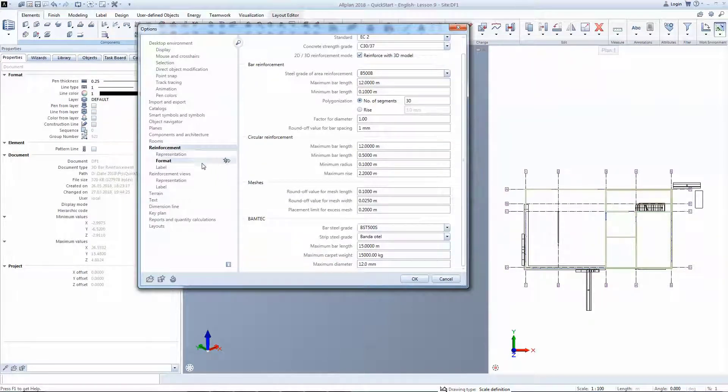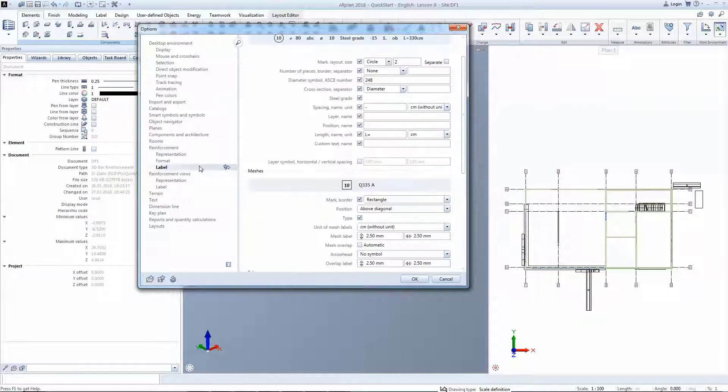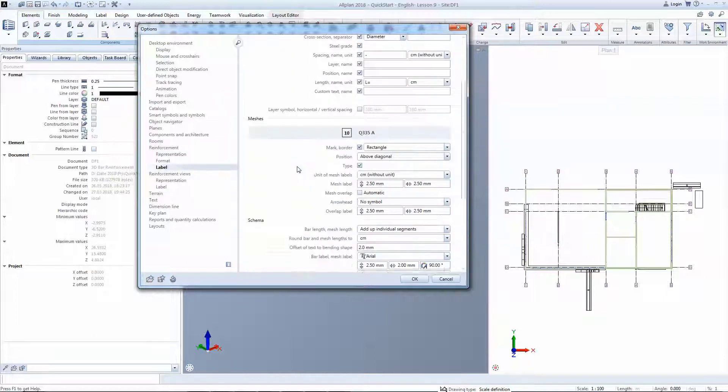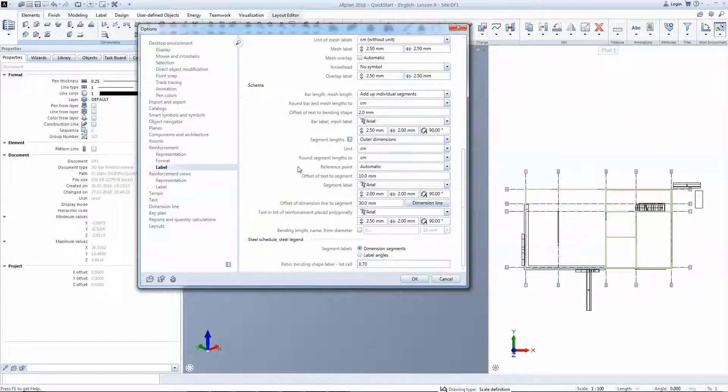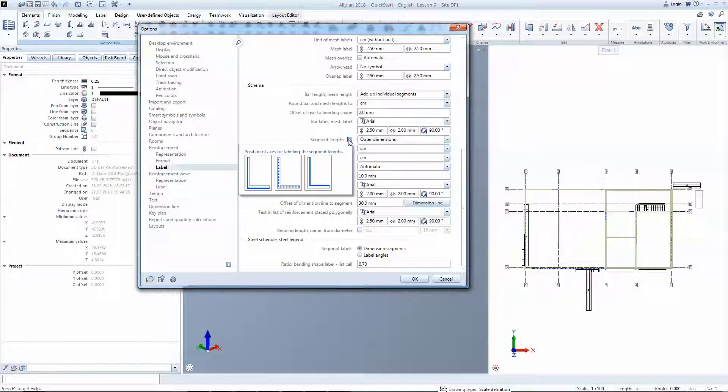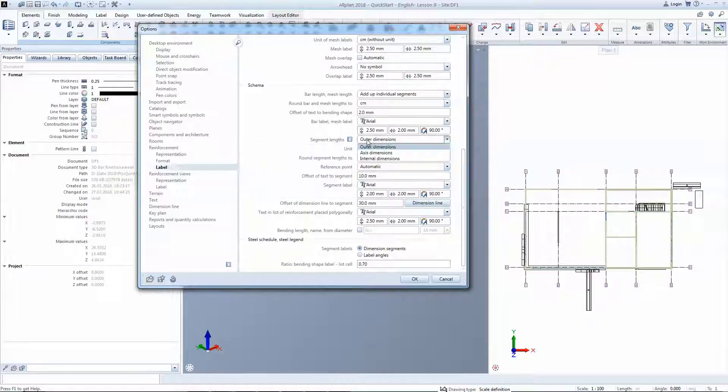Before you create your very first reinforcement, it's important to understand how the software will measure the partial lengths of the elements. In this Quick Start project, all bars will be given outer dimensions.